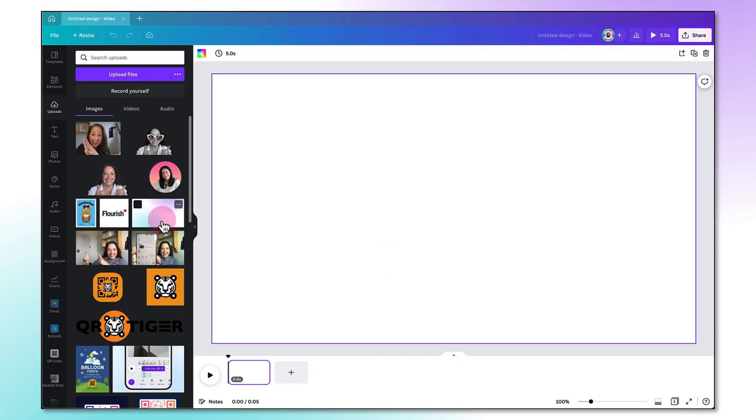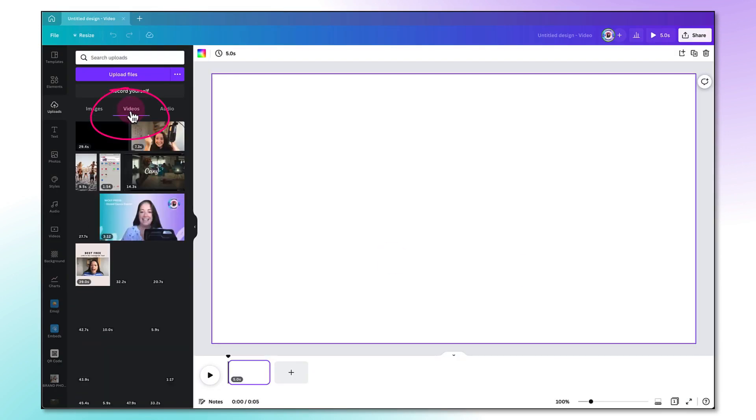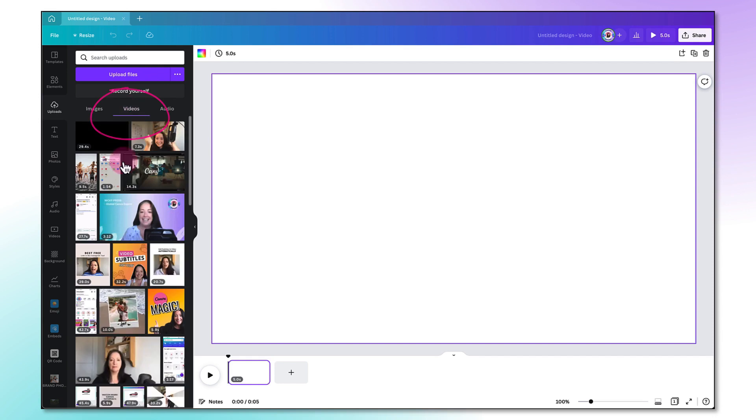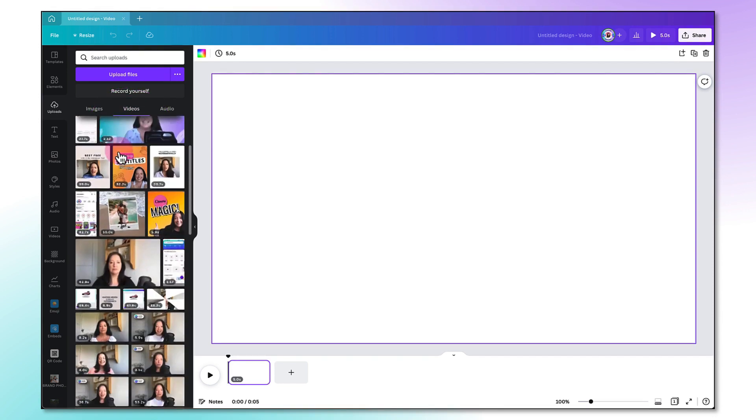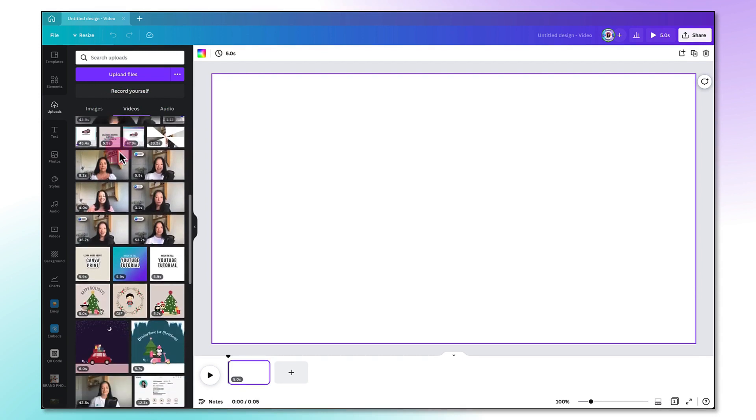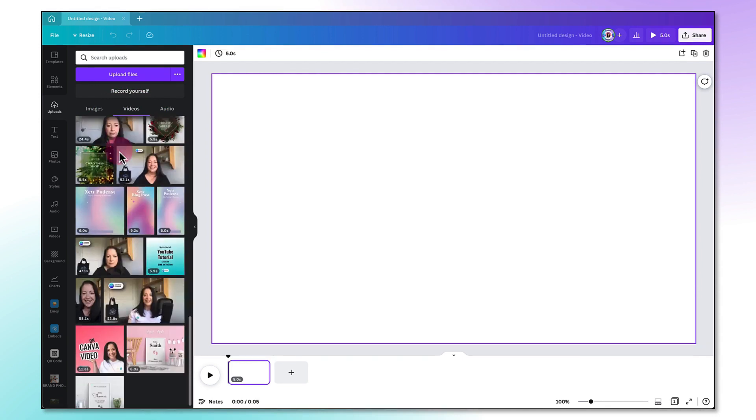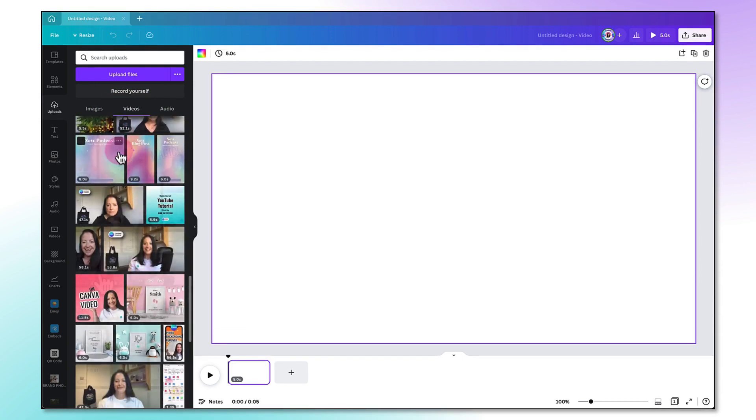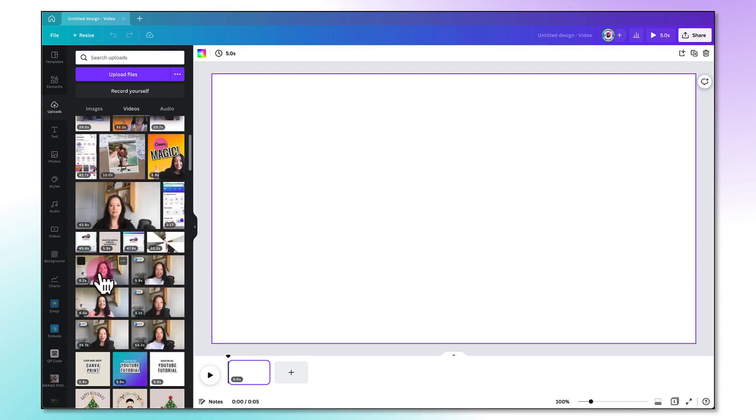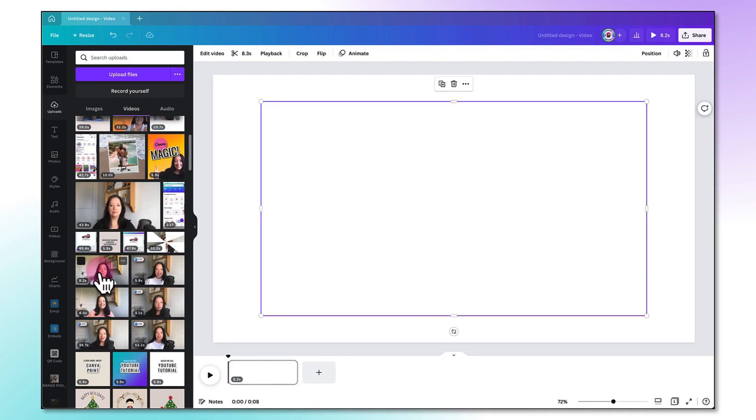Once your video is uploaded, it will appear under the Videos tab. Since I'm always using videos myself, I'm going to scroll down and select a suitable video from my own library. To add your video snippet to the template, just click on it once.